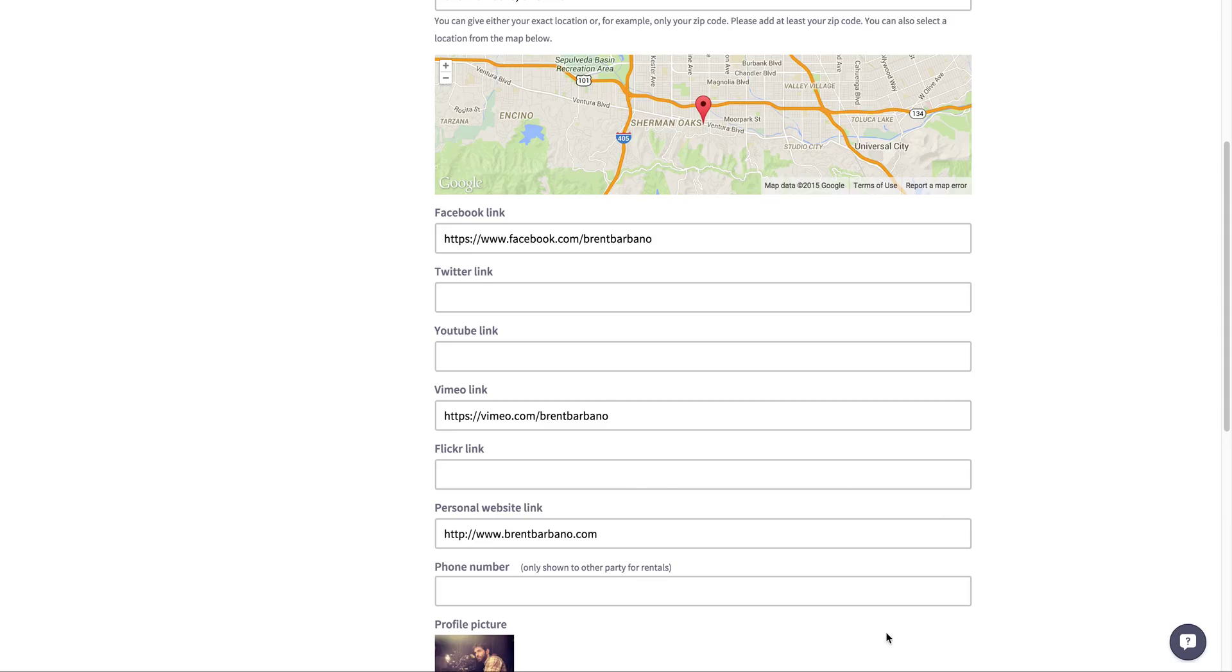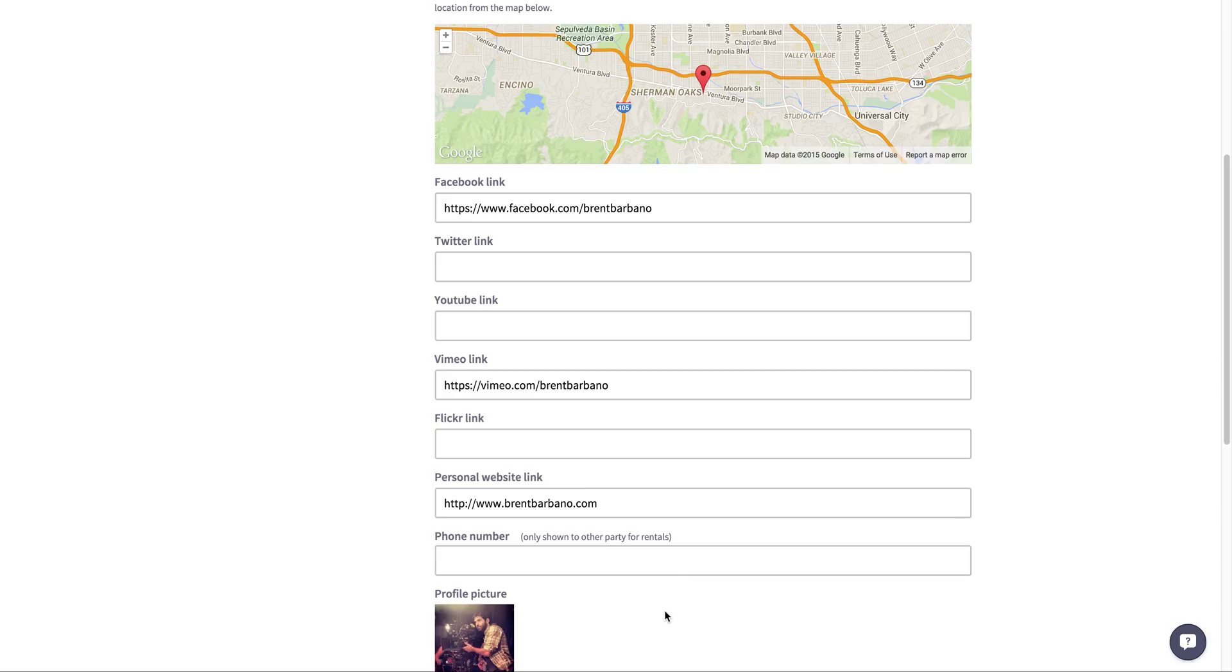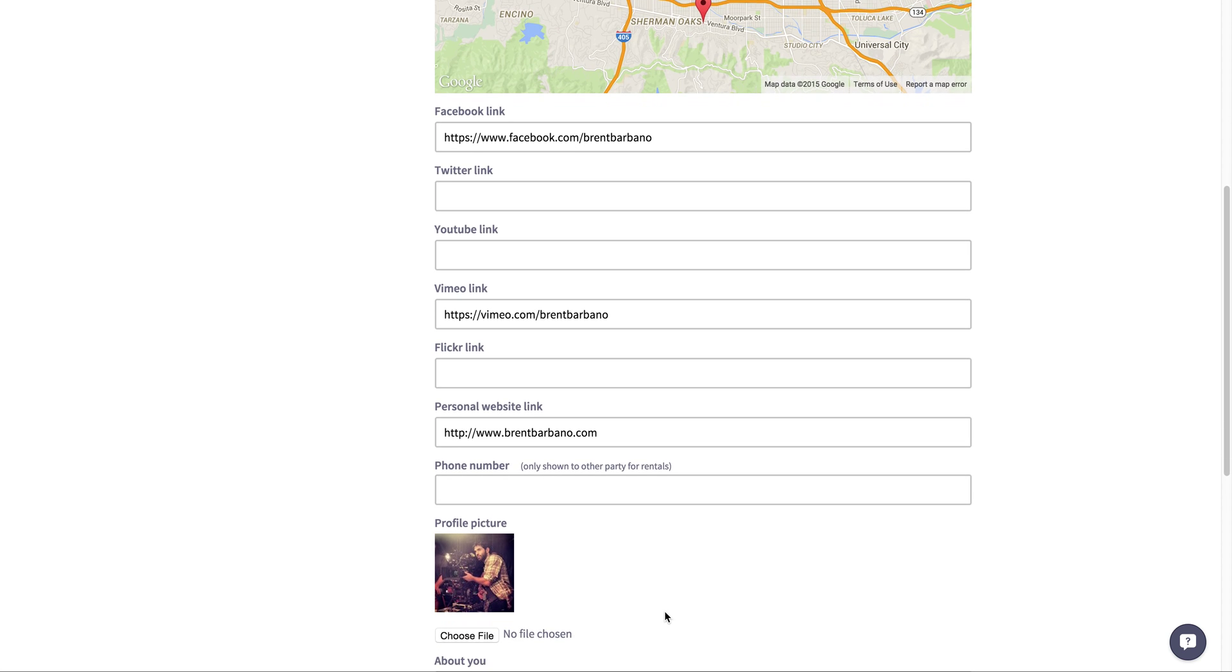Also, a phone number. I got rid of mine for safety reasons, but it's really important to put a phone number in here. This will not be shared publicly by any means. It's only shown to other parties for rentals. So when a rental has been accepted and it is active, the phone number will then be released to the other parties so that you guys can coordinate.